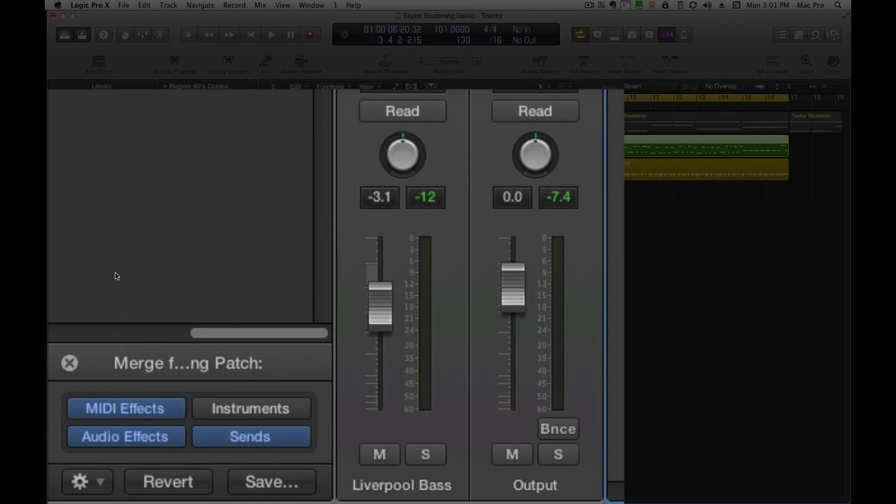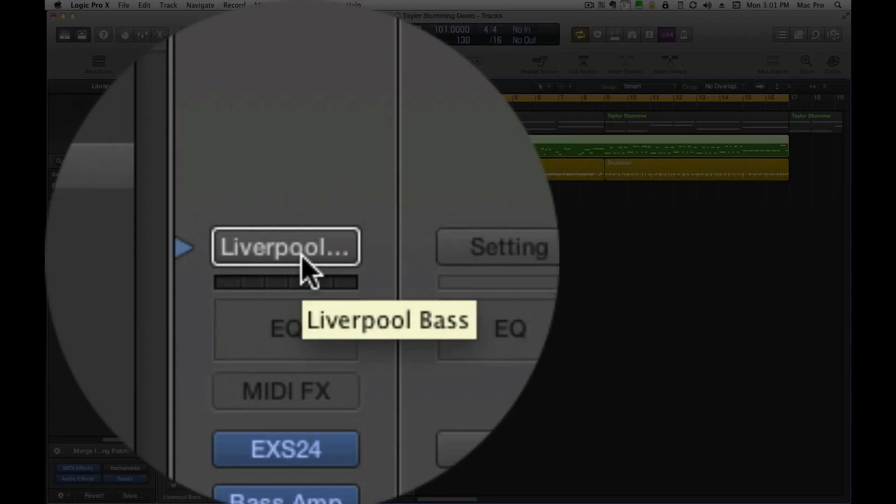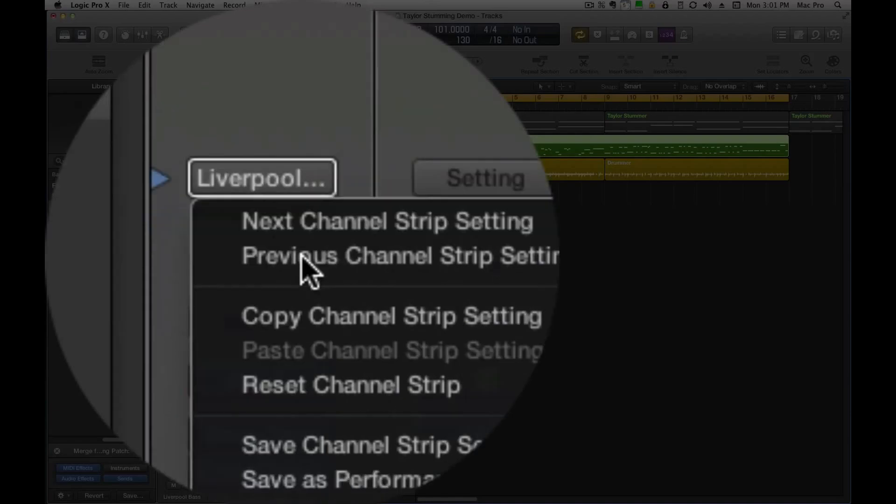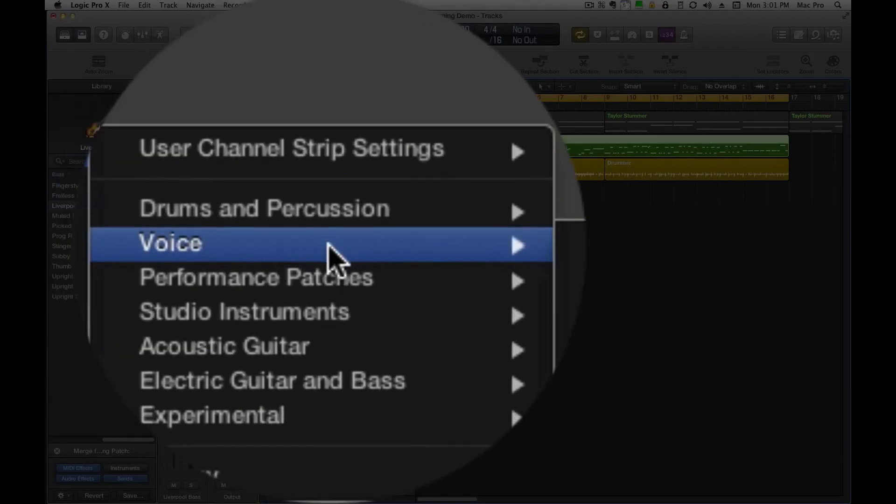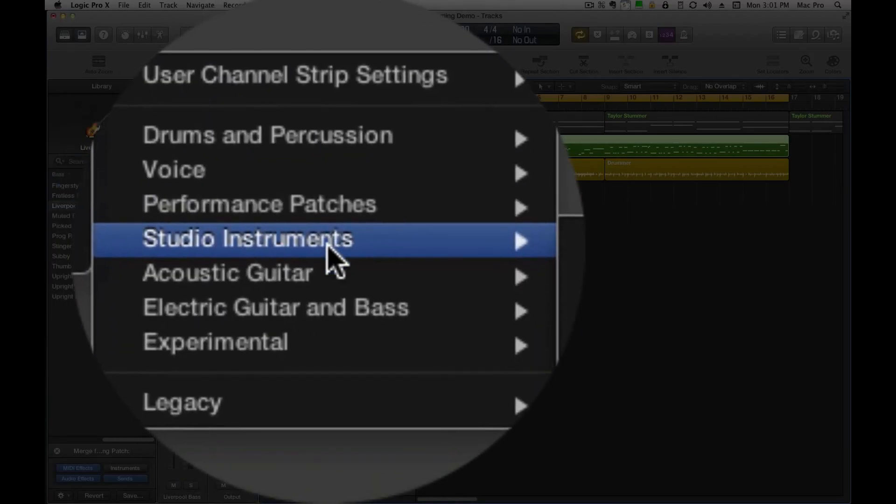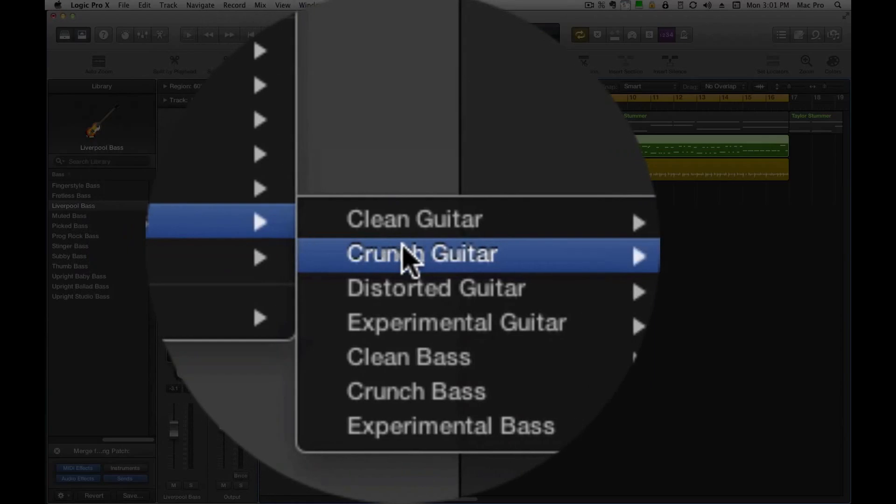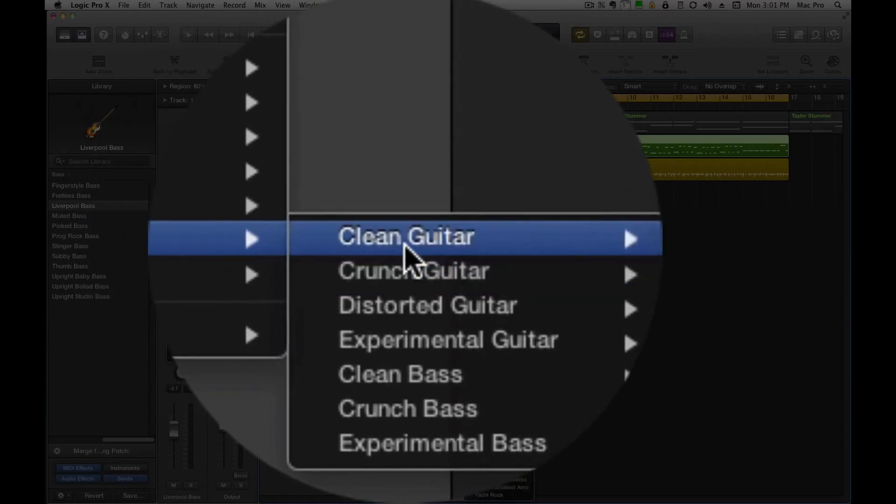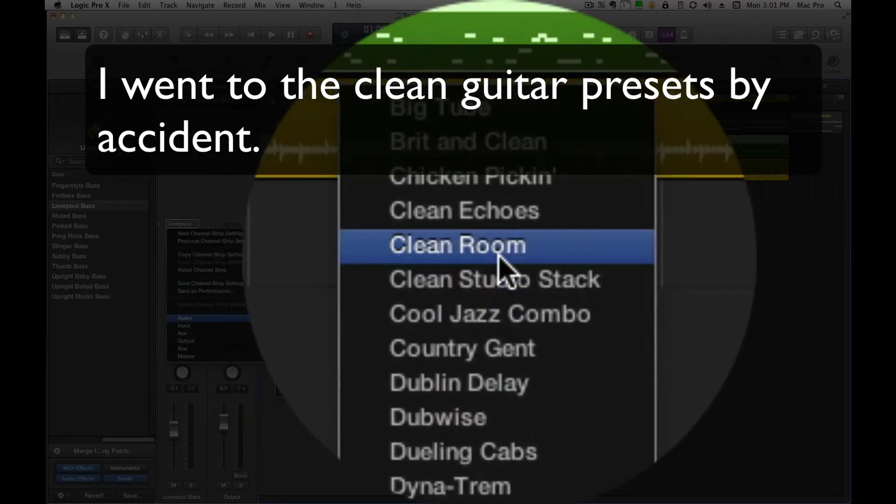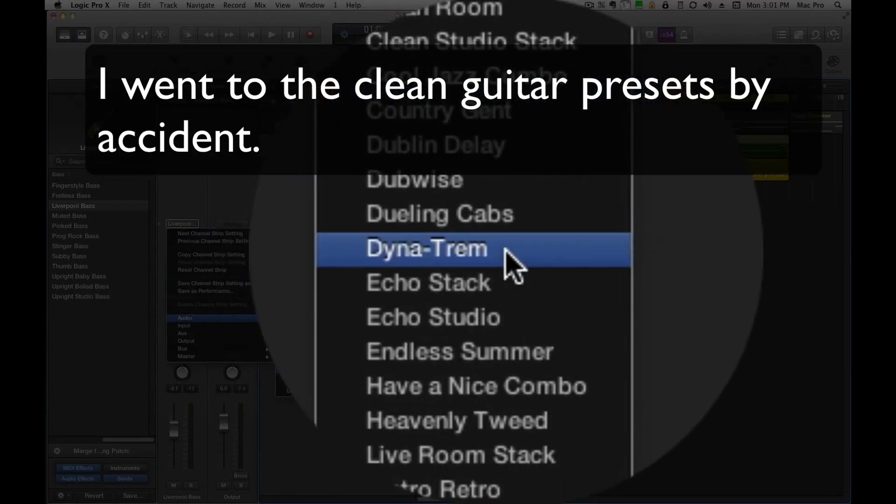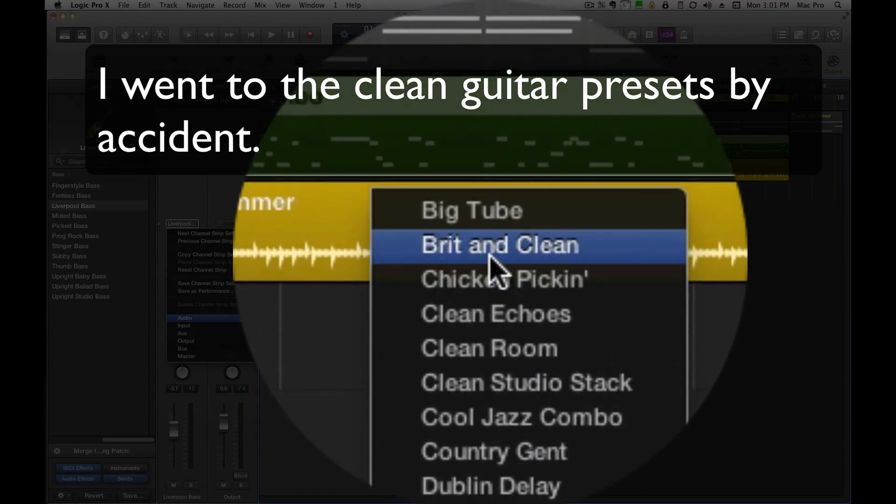And of course, over here, these are the instrument channel strips. But if you go over here and hit option on the Liverpool patch, you get the audio presets. And then you can go to, we'll start with clean bass, any of these things here will do.